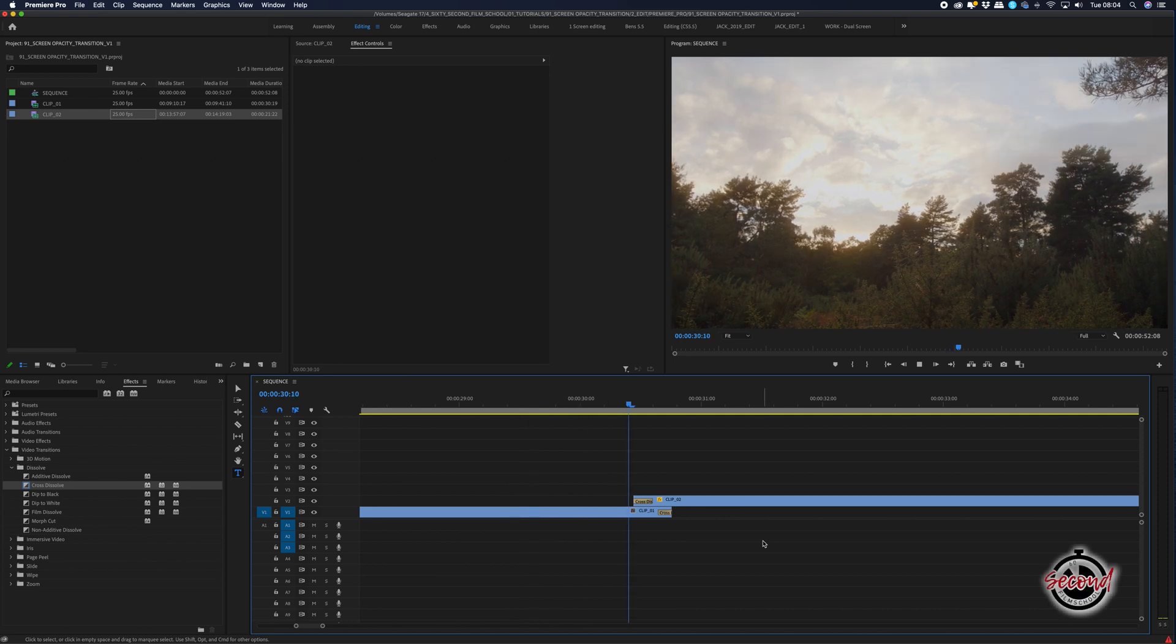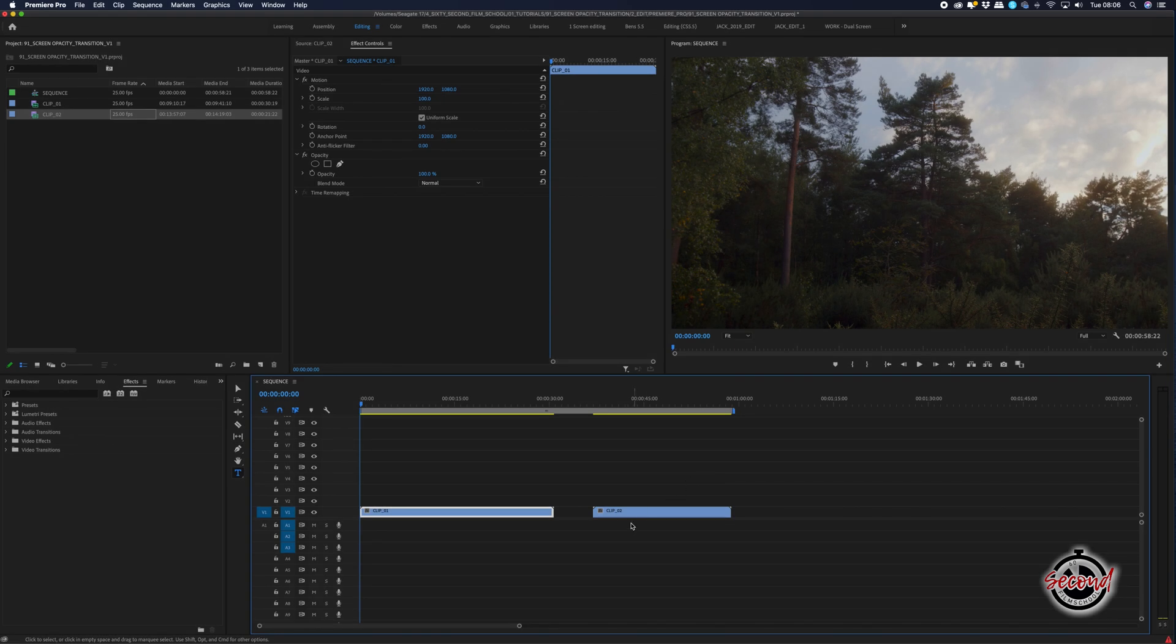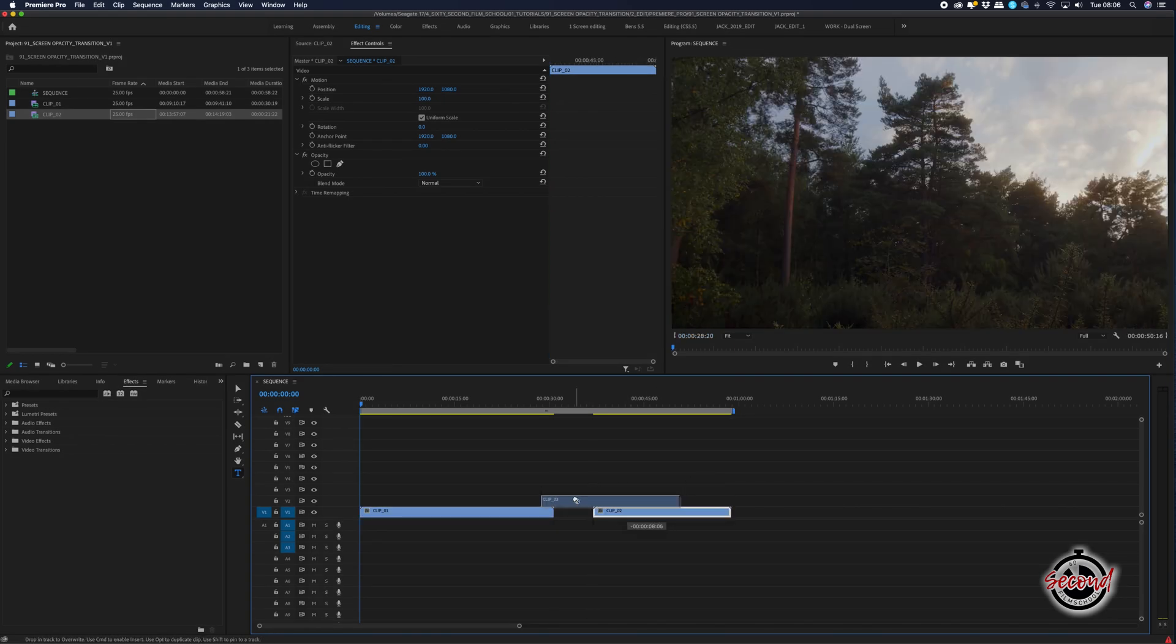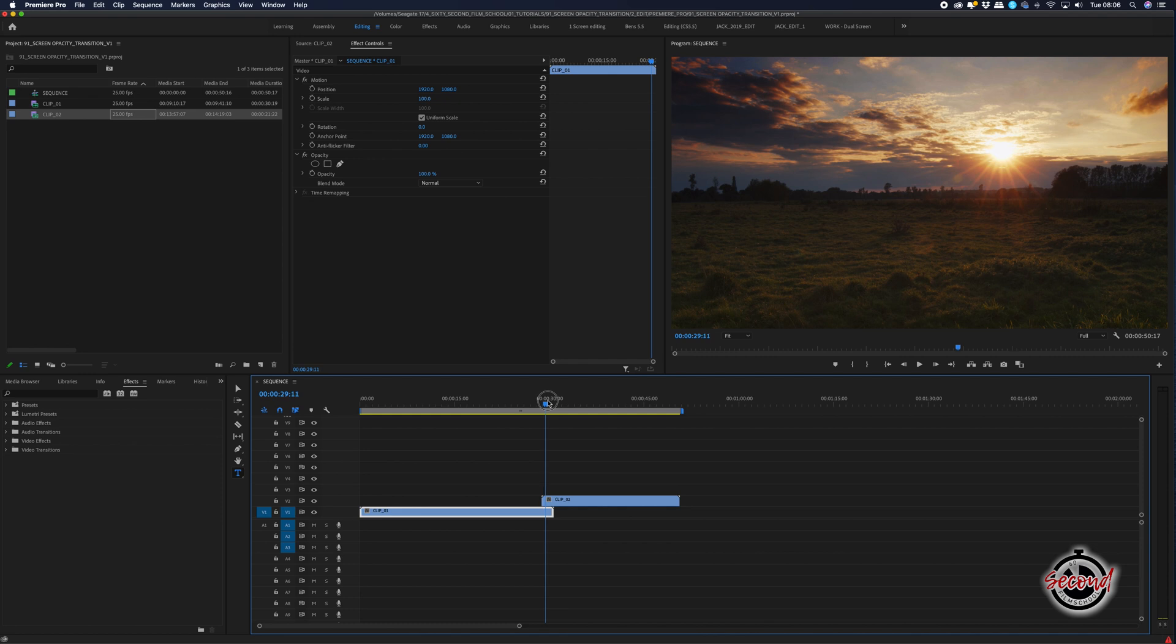This simple transition uses the screen blend mode for an effect that is a mix of cross-dissolve and flash. With your footage selected, drag the second clip onto the video channel above your first clip, making sure that there is a small amount of overlap.